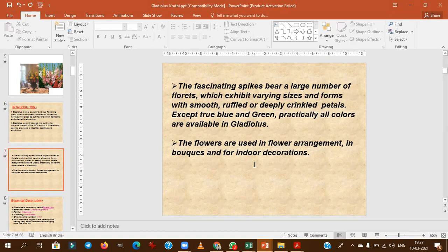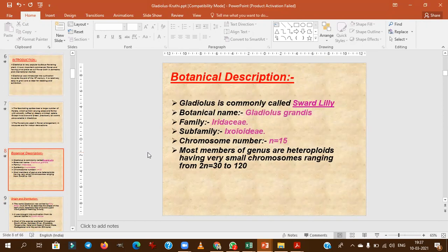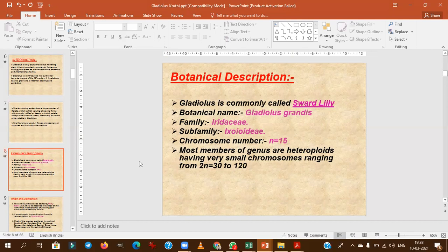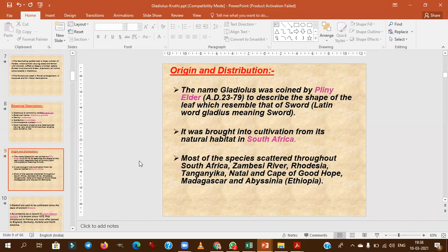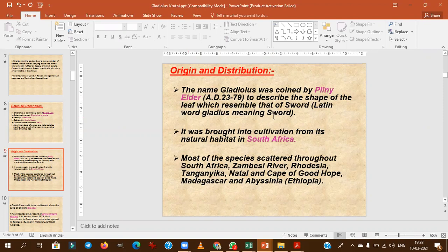Gladiolus is used for flower arrangement, bouquets, and indoor decoration. Botanically, it is also called sword lily. Gladiolus grandis belongs to family Iridaceae. Interestingly, it is a weed in European countries — it grows as a weed in maize fields. The basic chromosome number is 15.